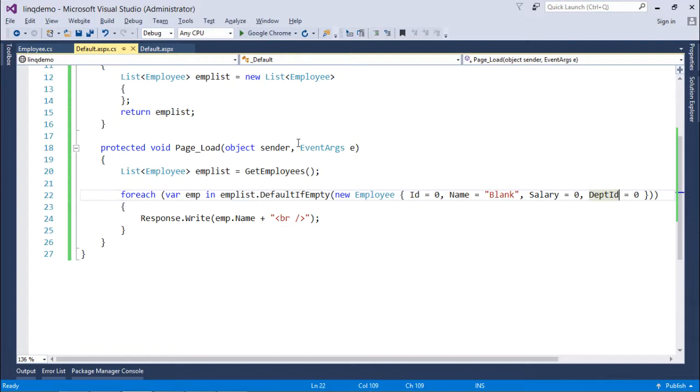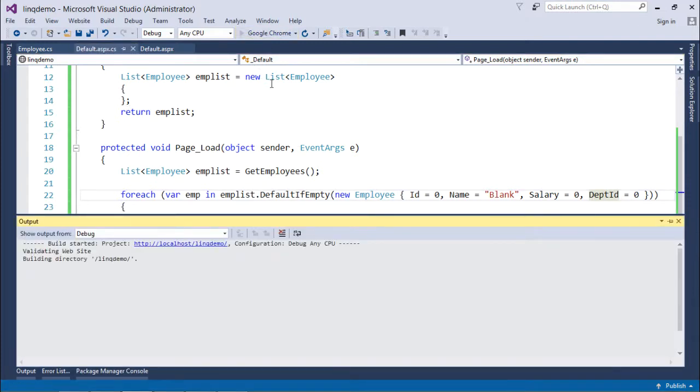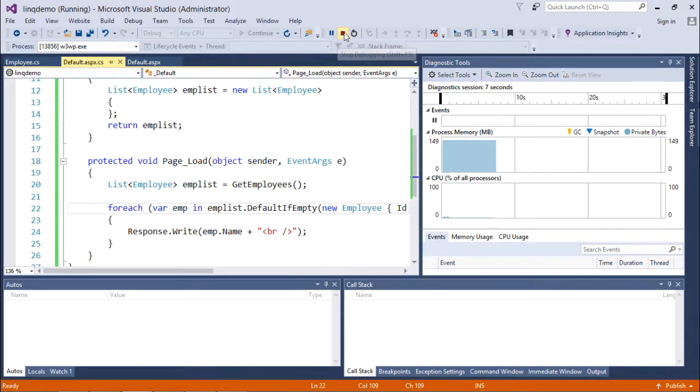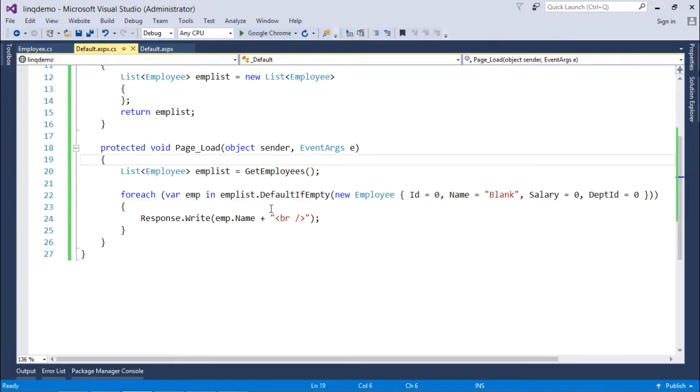Now when I execute it when the collection is blank, then it will give me the default value of the name, that is blank. So this is how your default if empty generation operator will work.